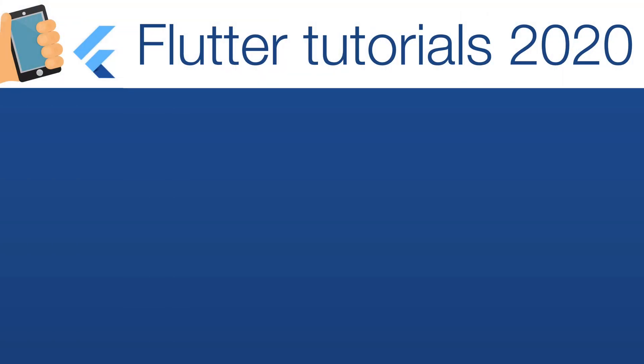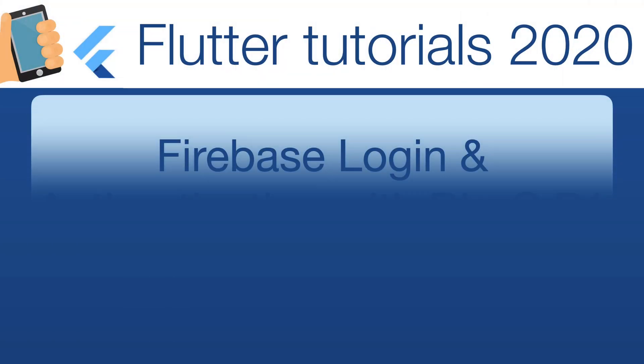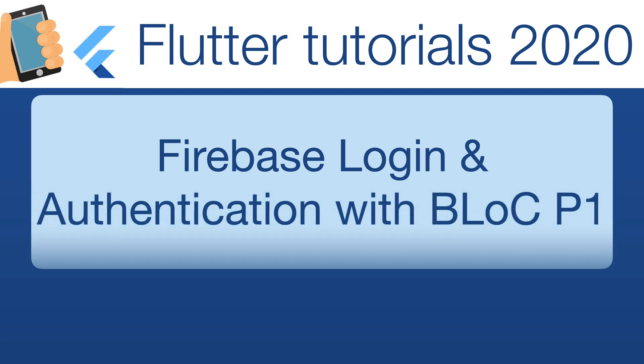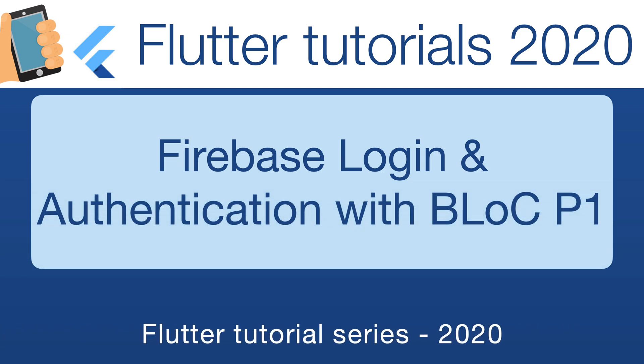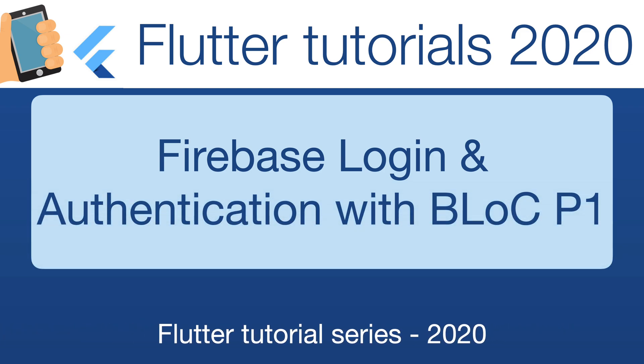Hello everyone. In this lesson, we will continue with state management using Block. I'll demonstrate this with an example of login and authentication using Firebase.